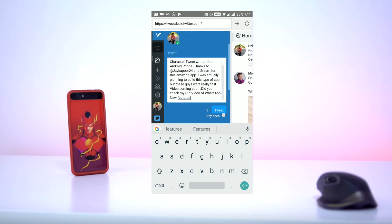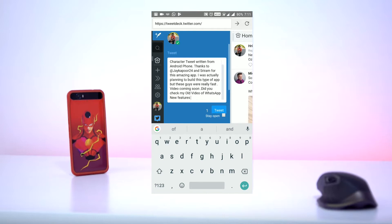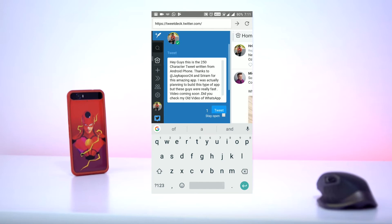What's up guys, I'm Rithvik and in this video I'll be showing you how you can tweet 280 characters on Twitter from Android phones. So let's get started.